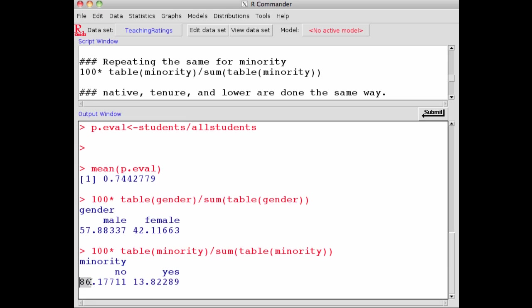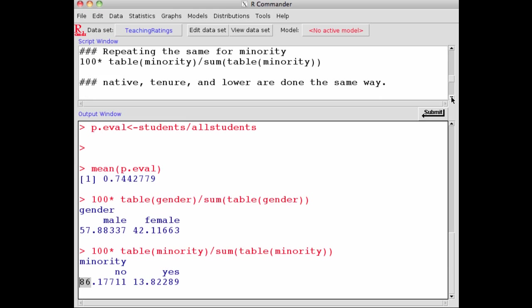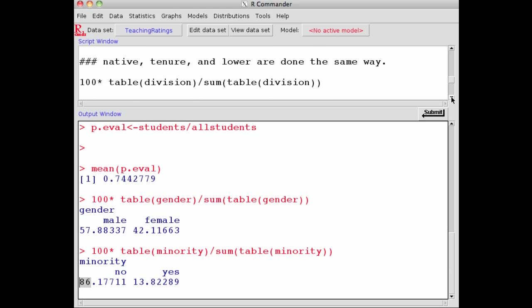You can repeat this for native speakers of English language, tenured versus untenured, and the like.